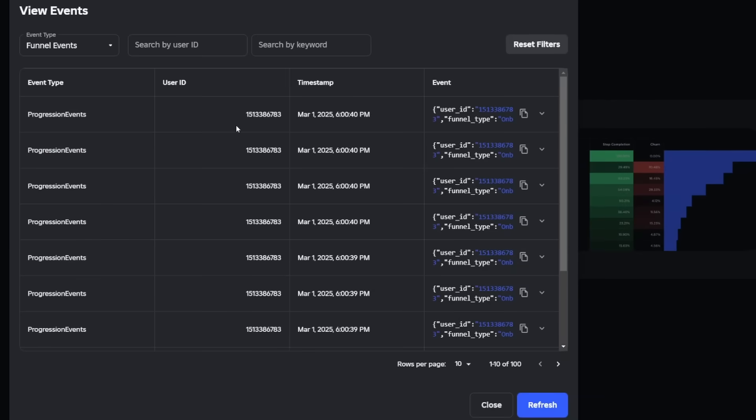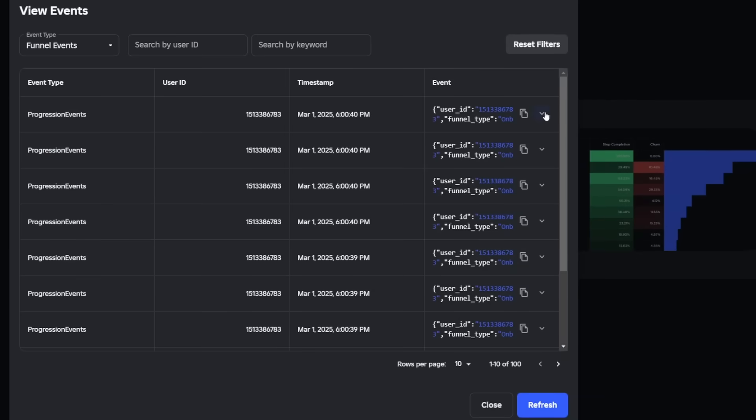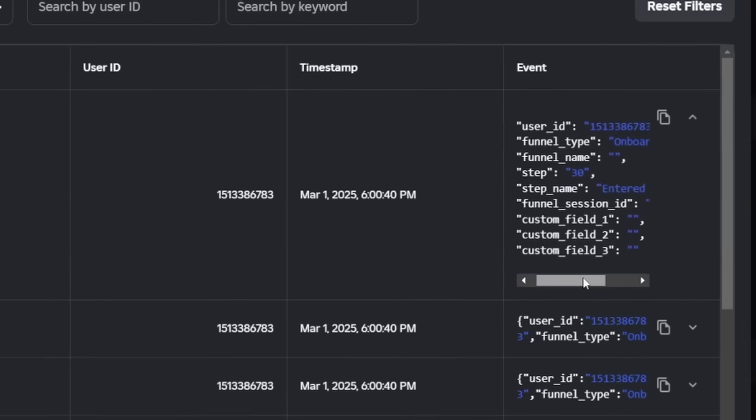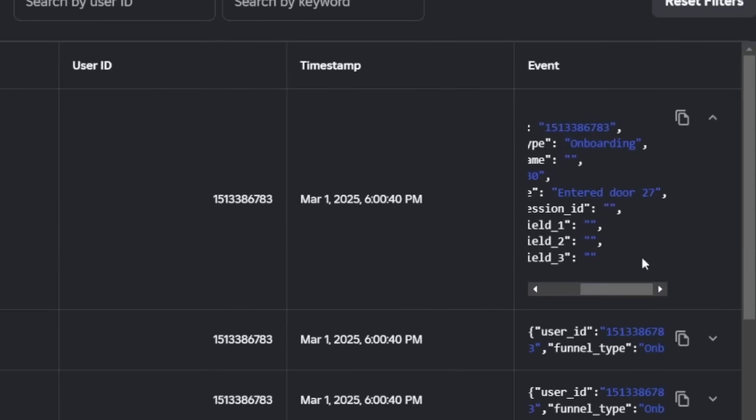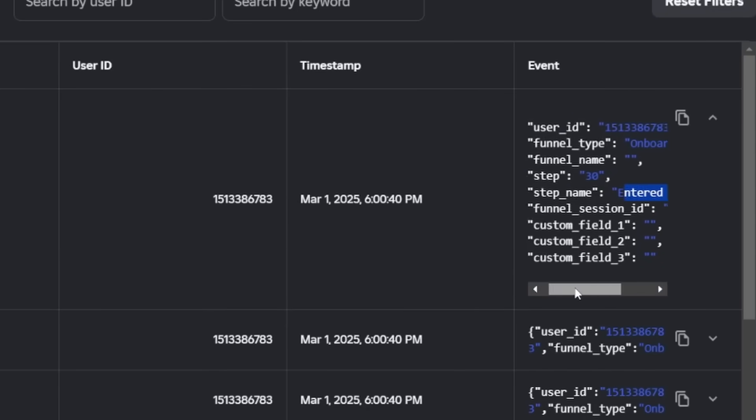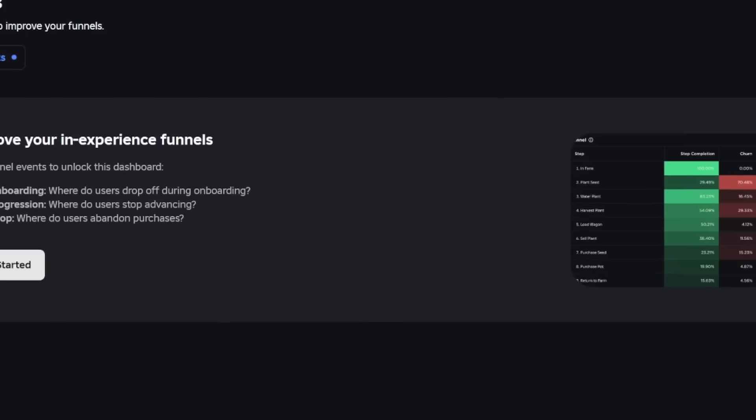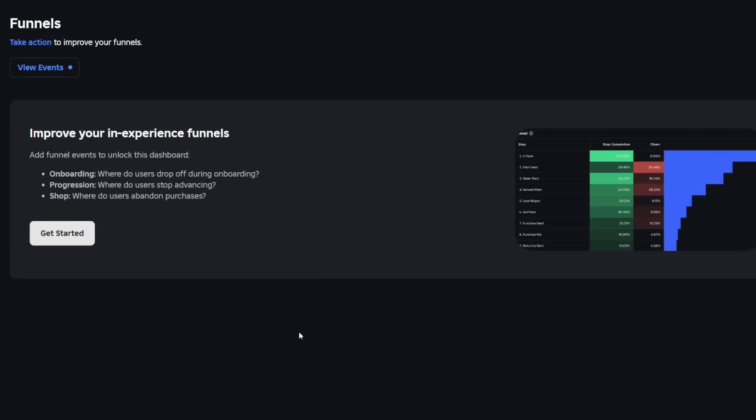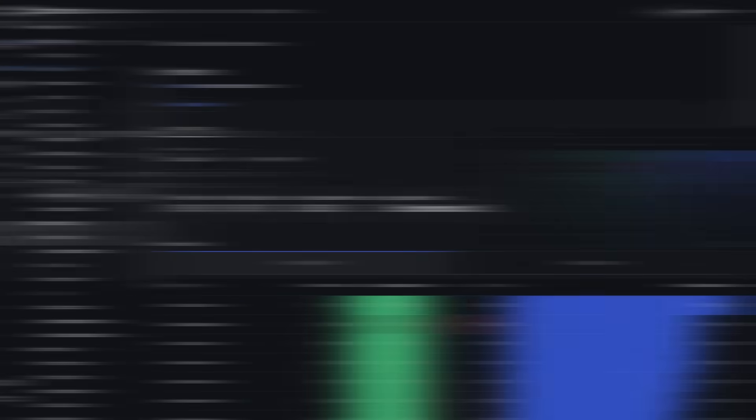But if we go on to view events we can see we already have some data coming through. So we can see here that player has entered door 27, so we can see that our events are coming through but it's going to gather a bit more data in order so it can build out a nice little chart for us.